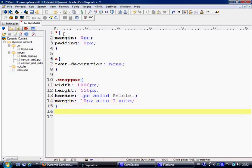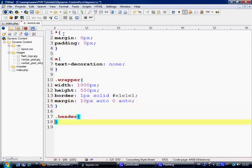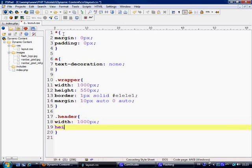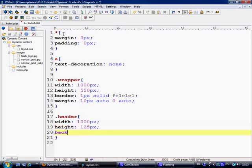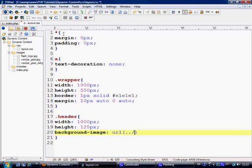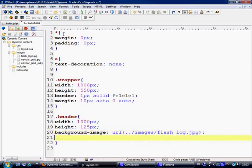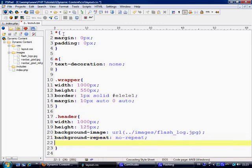Next thing we need to do is make the header, so we'll say width equals 1000, height equals 100 and 25 pixels. Background image equals URL of images and it's called the flash logo dot jpeg, and background repeat equals no repeat because it's just a normal jpeg.